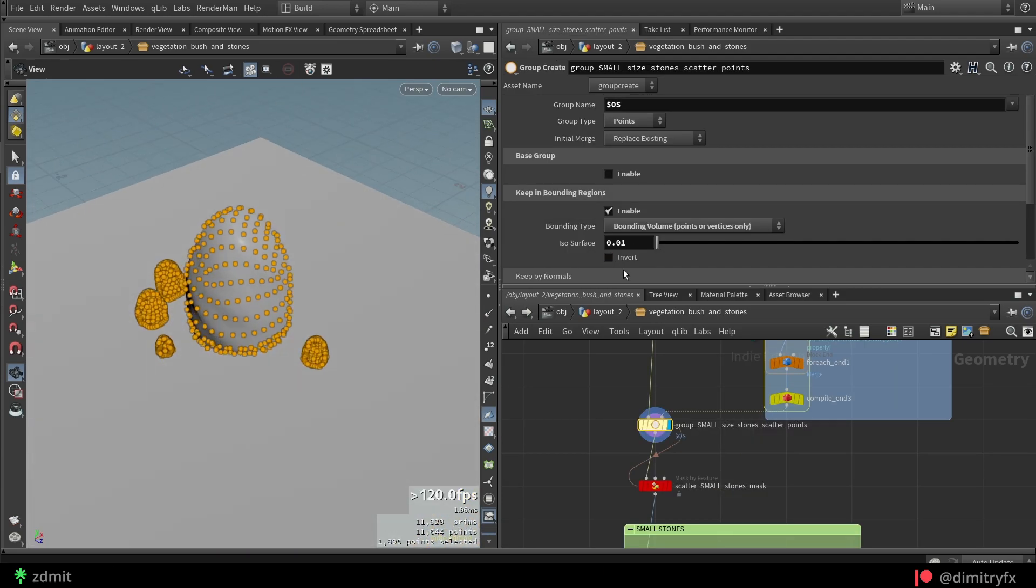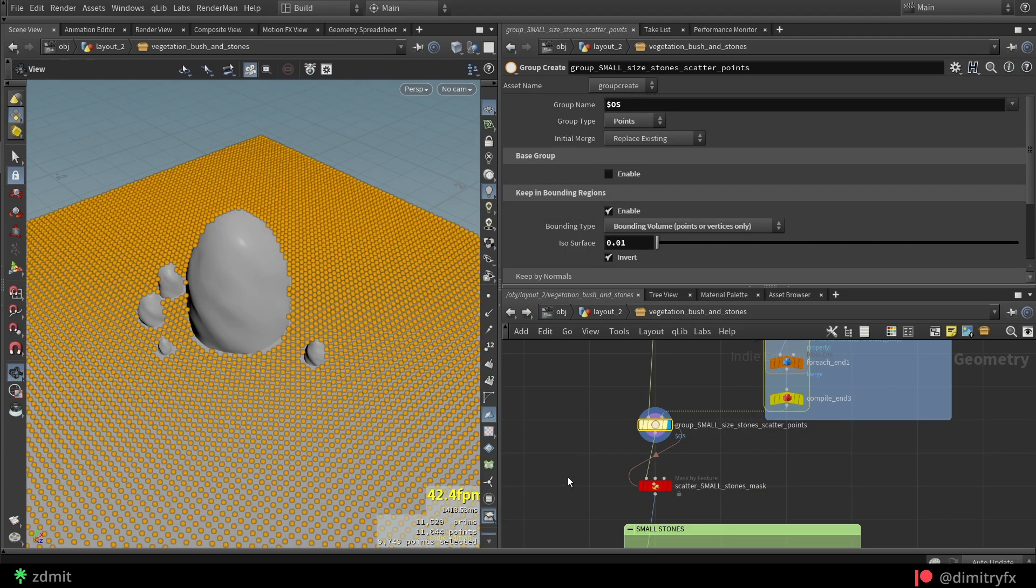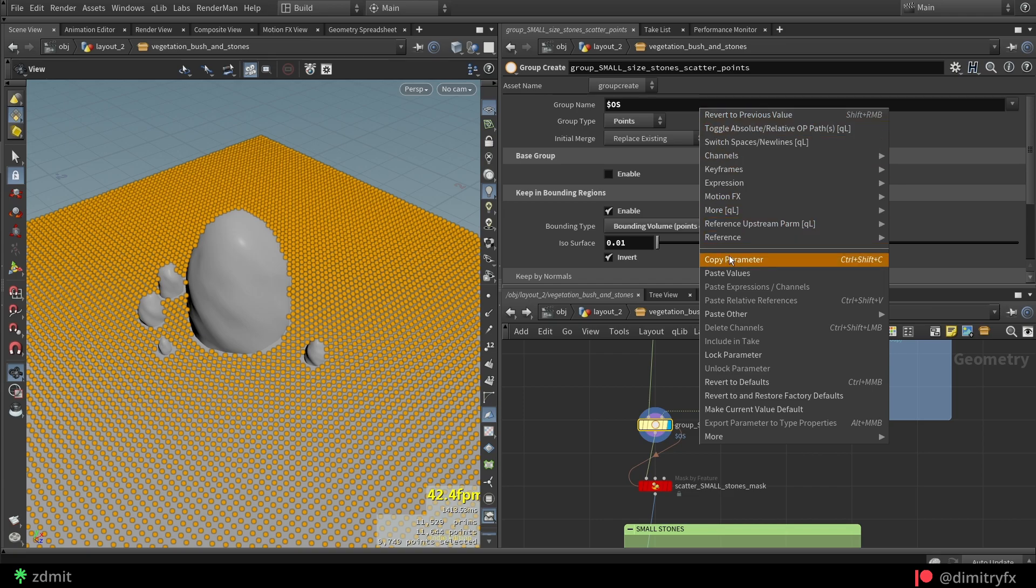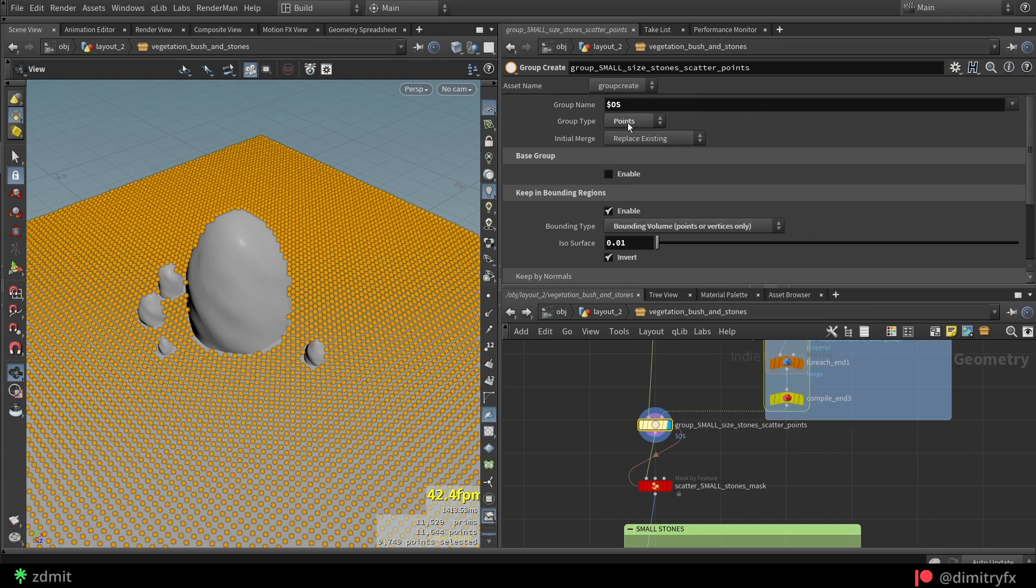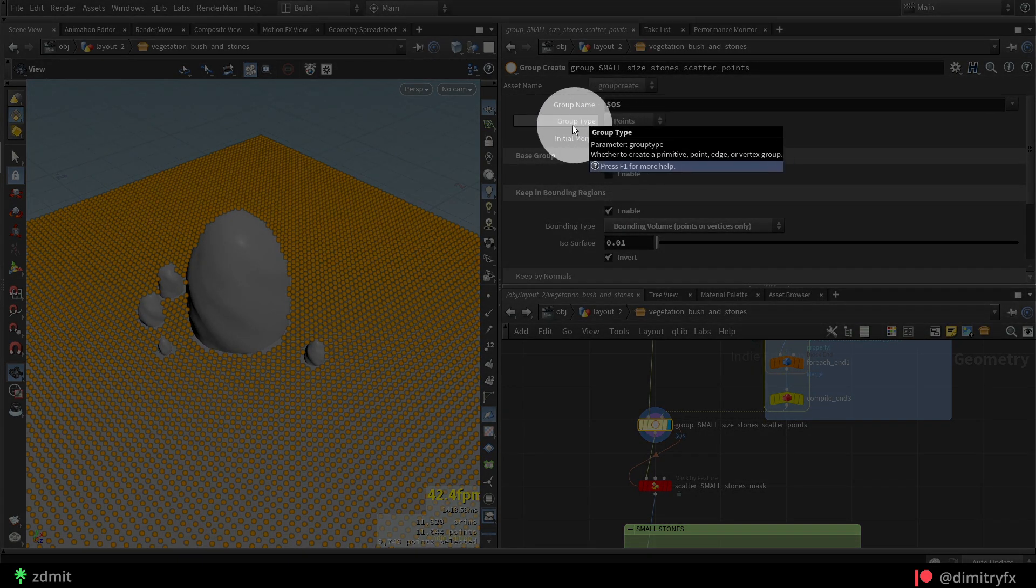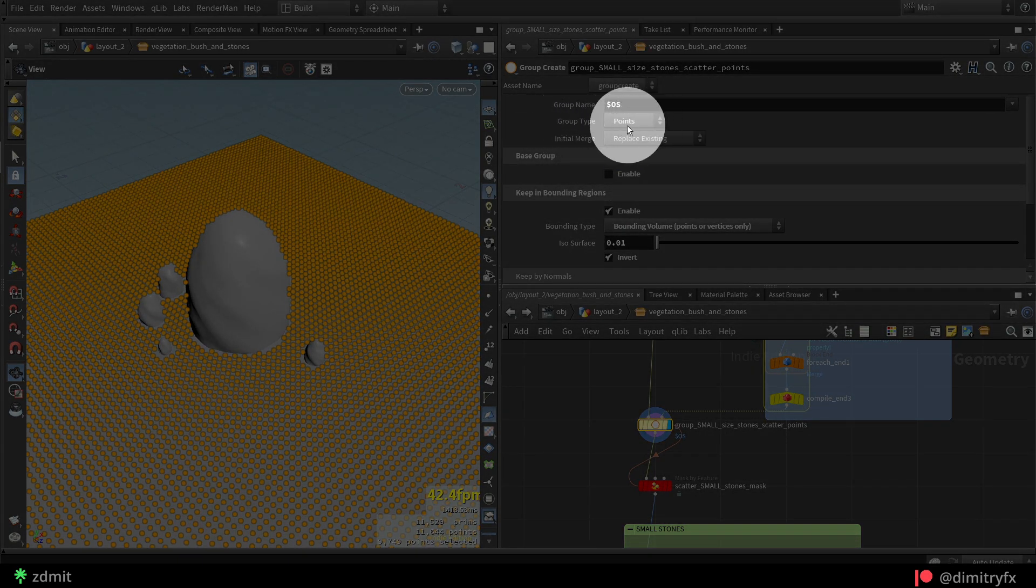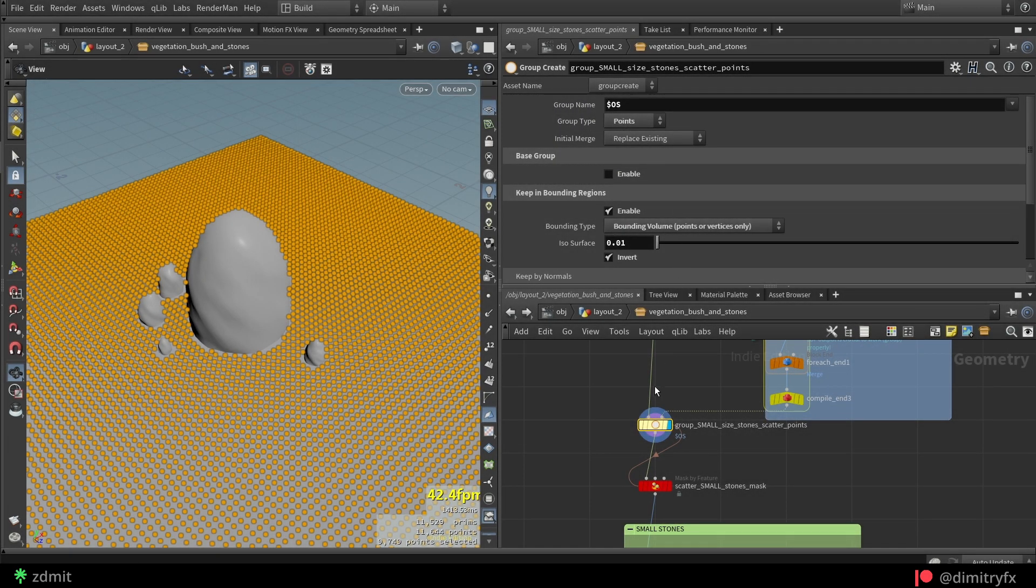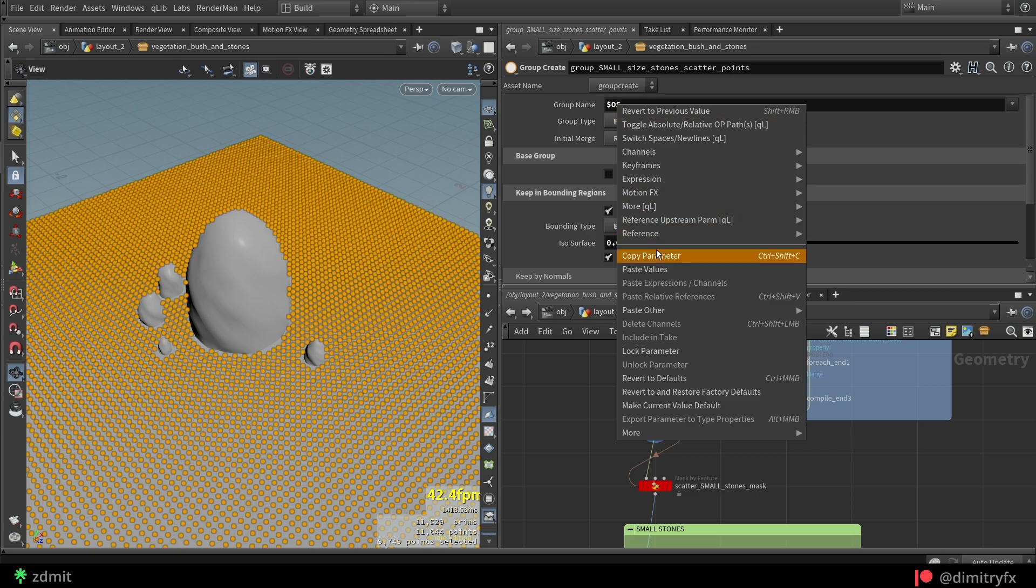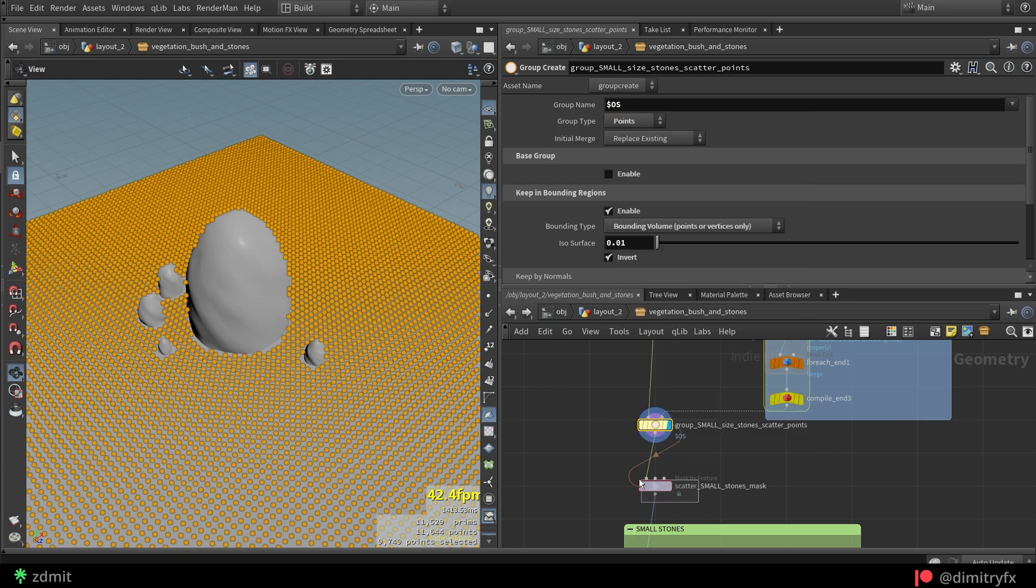Then again, a group node, but instead of using convex hull bounding type, change it to bounding volume because input type will be an SDF volume. And make sure to invert it.